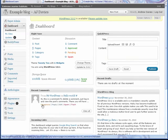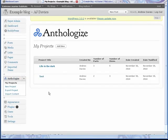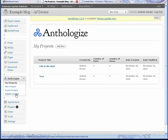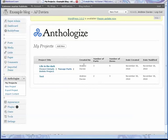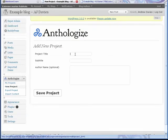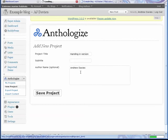One of the easiest ways is to use this thing called Anthologize, which I have installed for you. Come to the screen, click on the Anthologize link. It takes you to My Project page. Click Add New and you can give it a name. So I'm just going to call this Handing In Version.